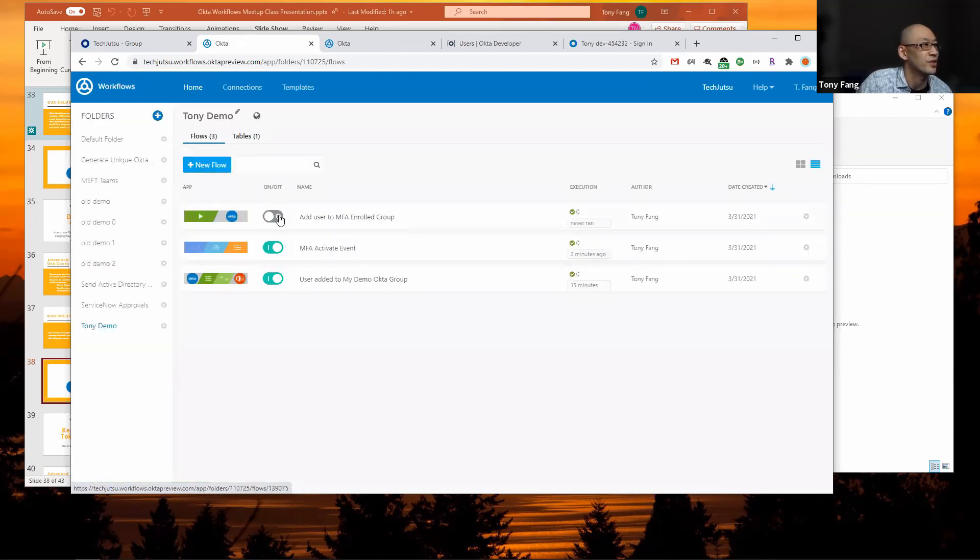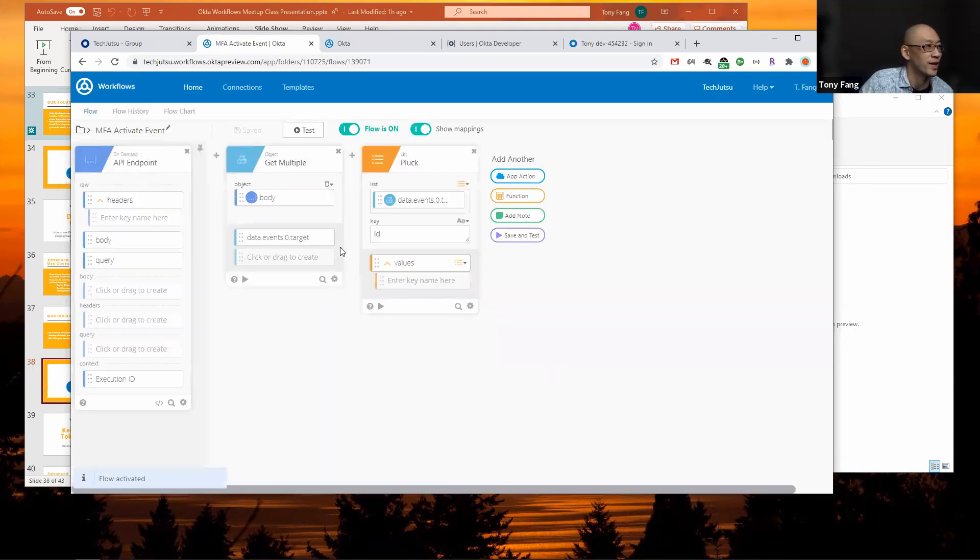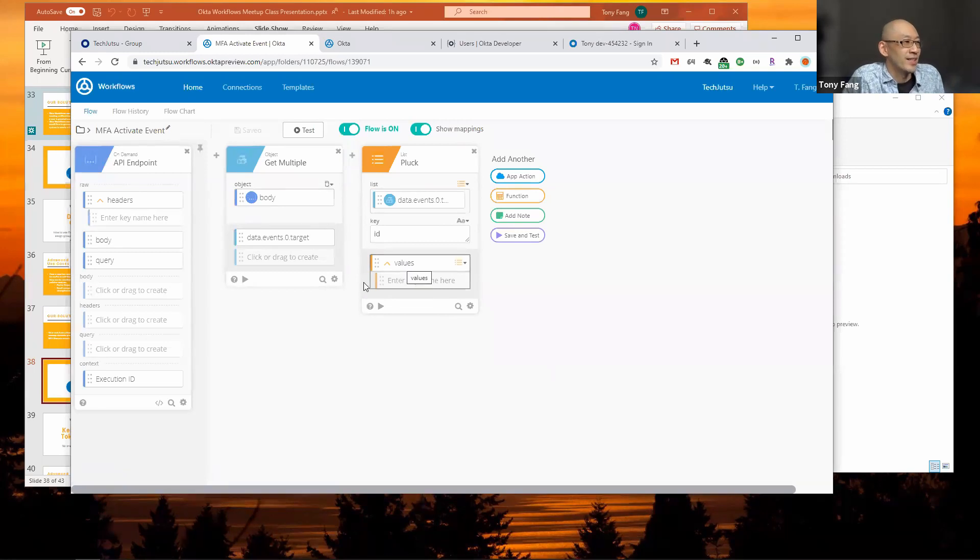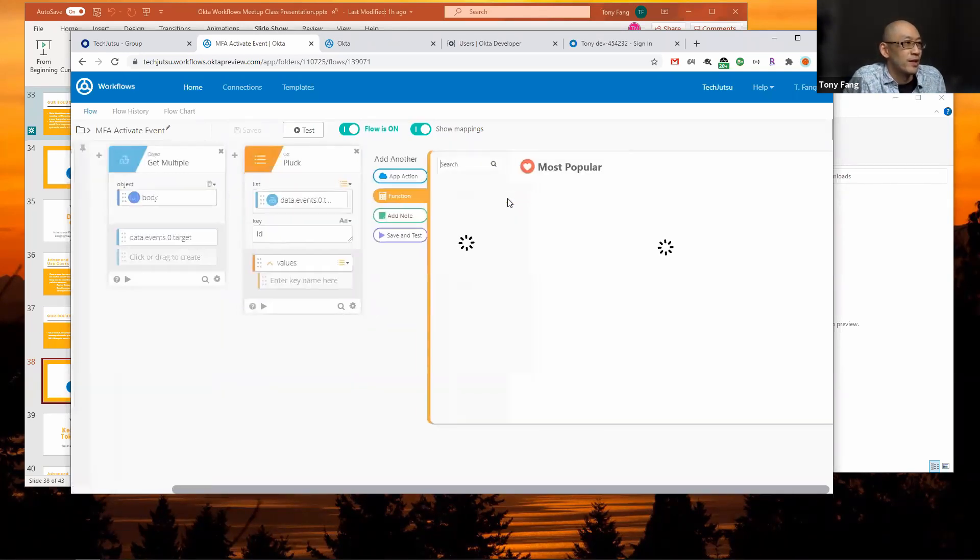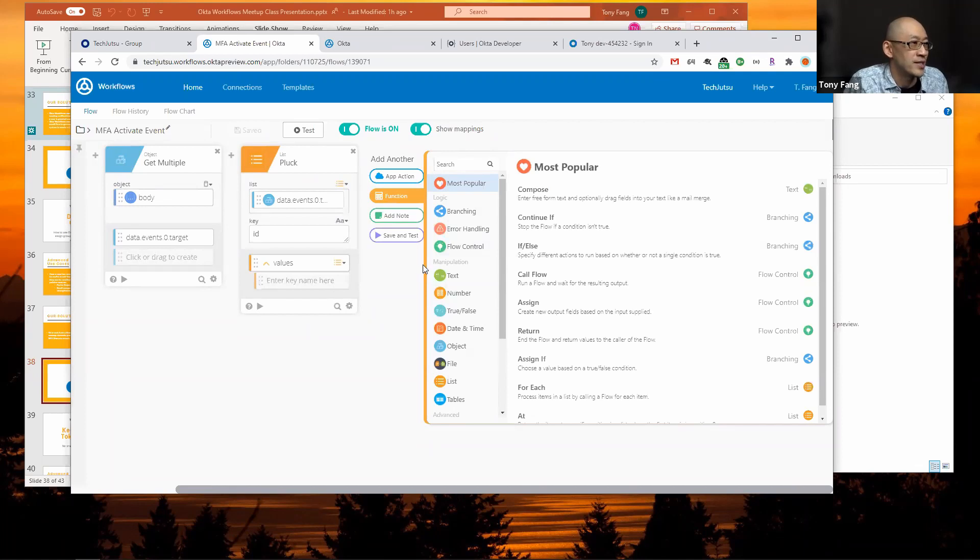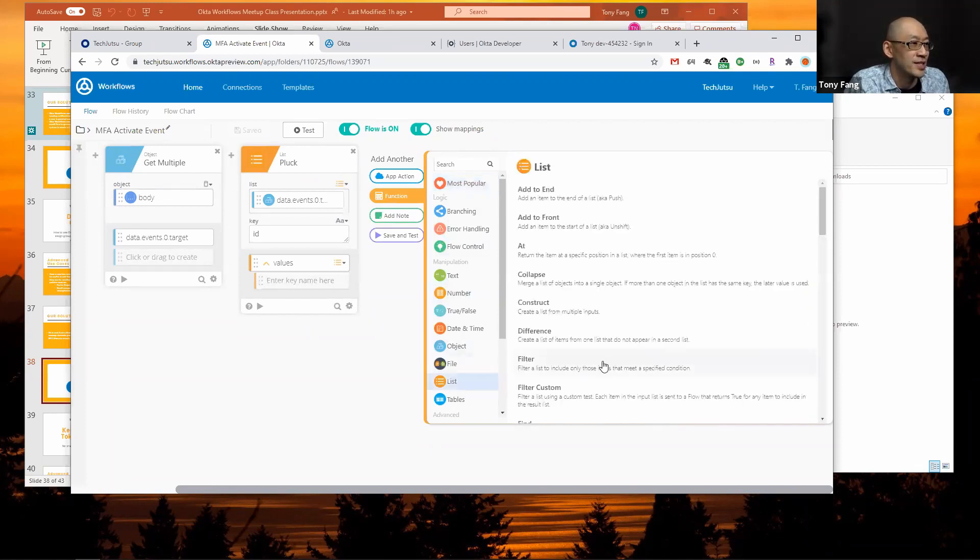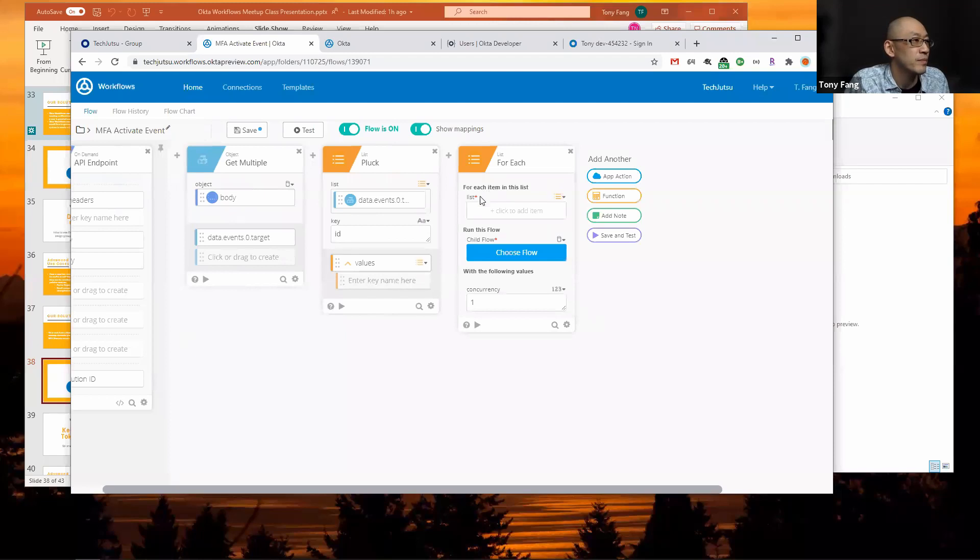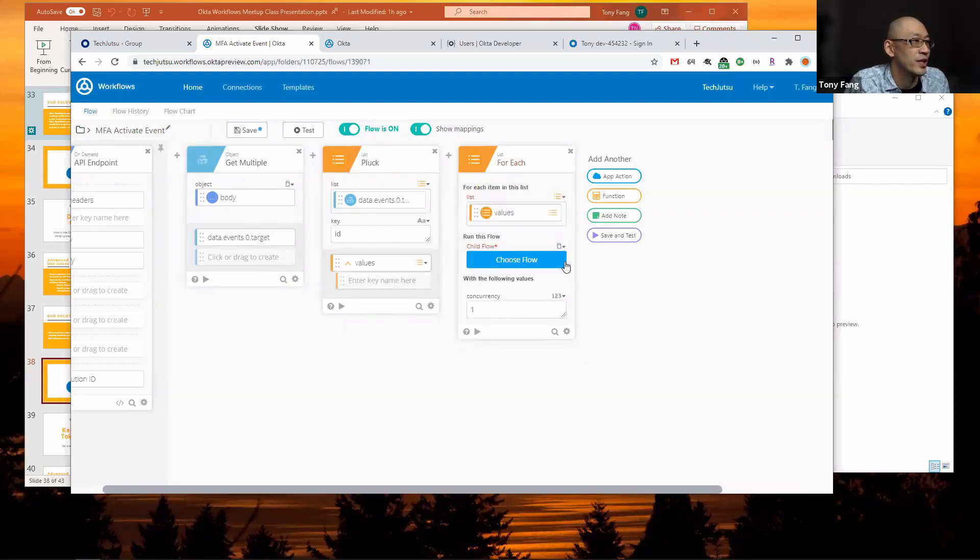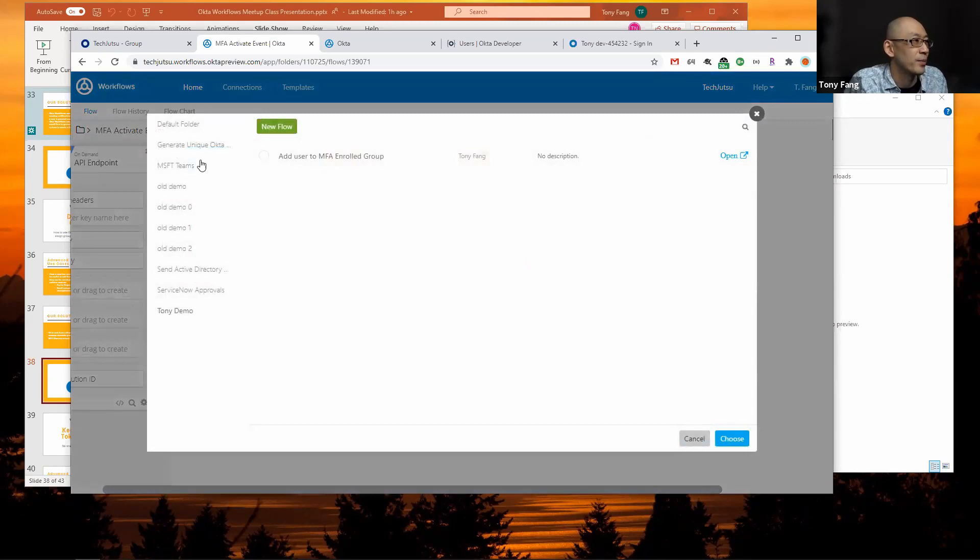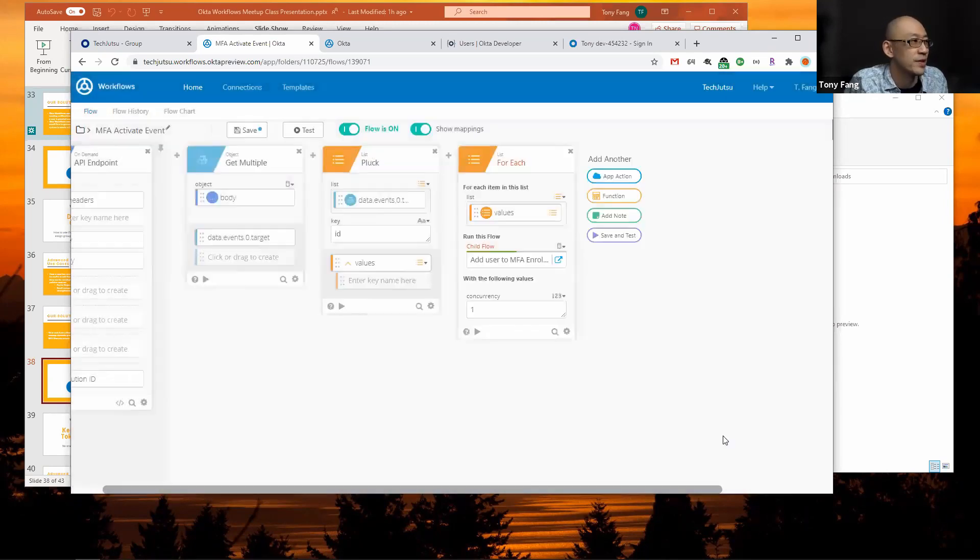I'll turn that flow on too, and then go back to the MFA activate event. Here I've got my list of user IDs, but my child flow takes just the user ID. The way I process that list is with a list for each. I give it my list of user IDs, and then I choose which flow I want to run for every entry or every item in my list. I'm going to choose add user to MFA enrolled group.